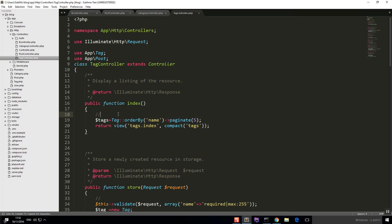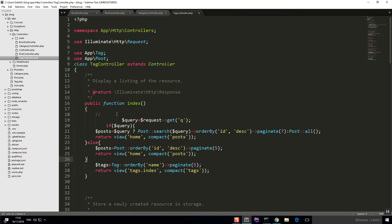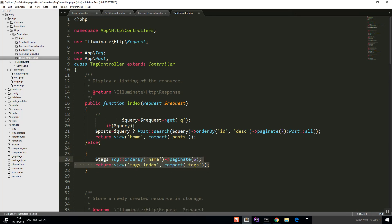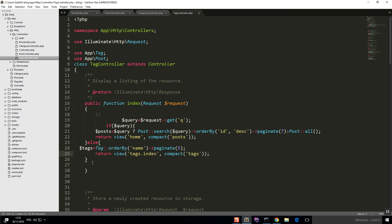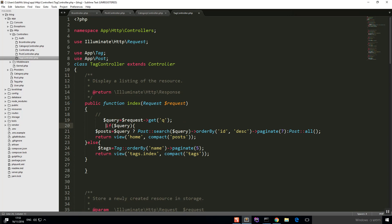Now let's move into our tag controller. We copy all of the search logic in here, add Request and dollar-request, and in the else part we return the tag view. We cut the default return and paste it inside the else. That looks fine.